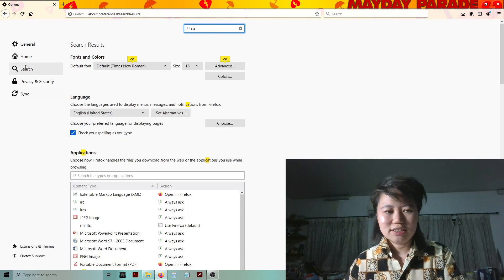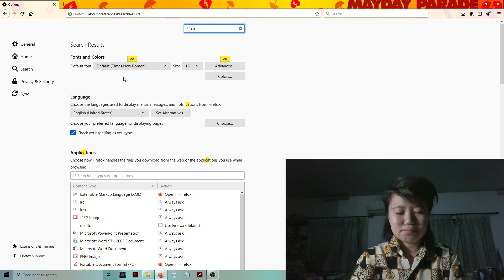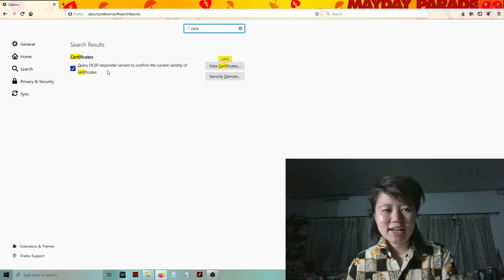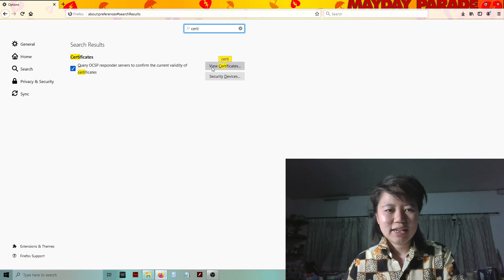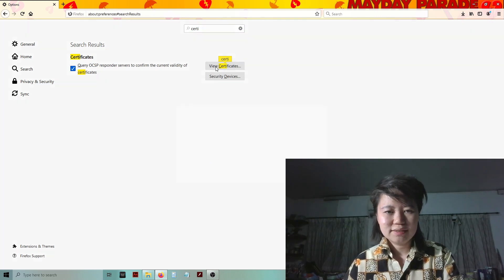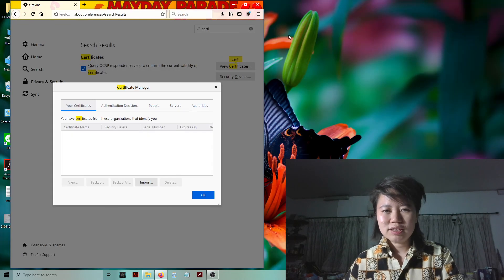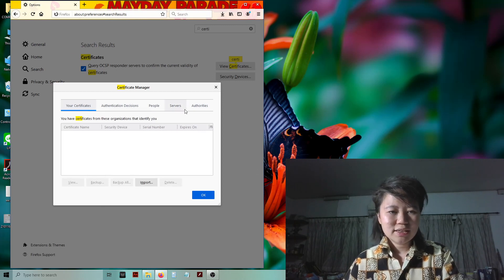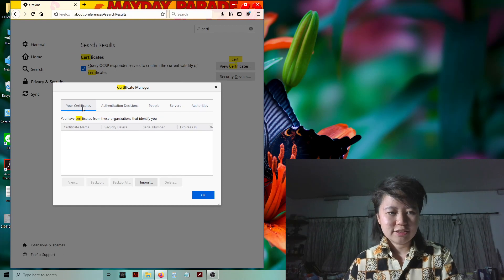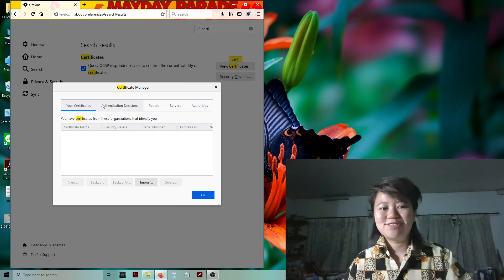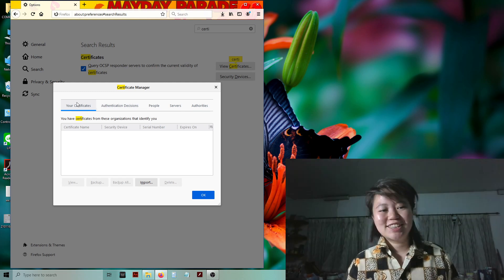I search for 'certificate' because I cannot remember where it is in the menus or sub-menus. I just type 'certificate' and it got the result. I hit 'View Certificates' and now I get a small pop-up window with about five tabs.